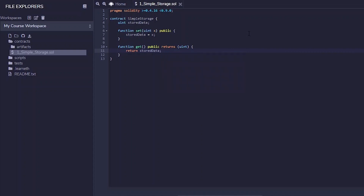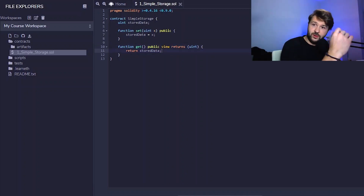There is one more thing we can add here: a keyword called `view`. This keyword simply declares the function as one that will never change the state of the contract. Unlike our `set` function that changes the state of this variable, the `get` function will never do that — it is only there for us to view some data. So we add the `view` keyword to make that clear to the contract.